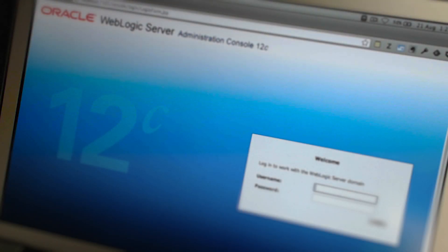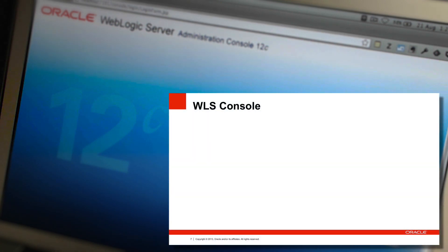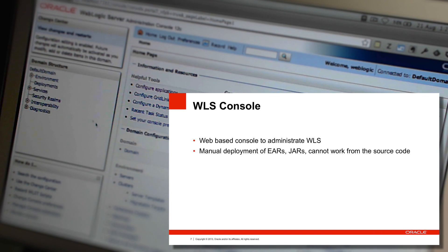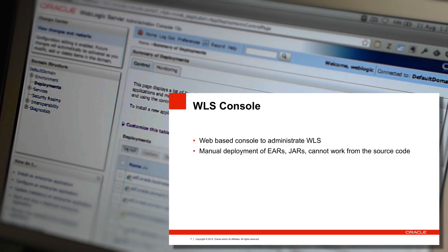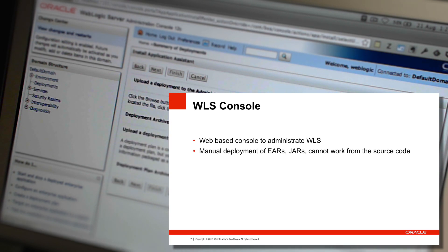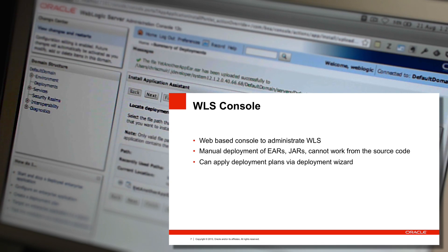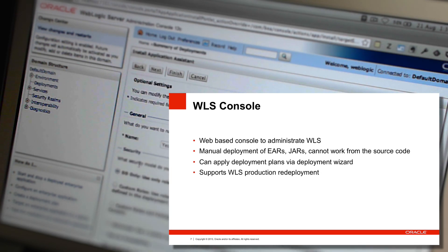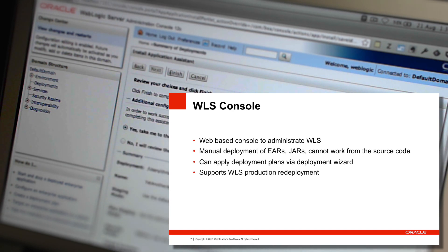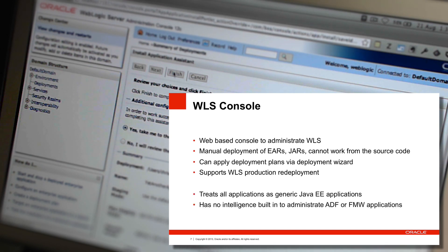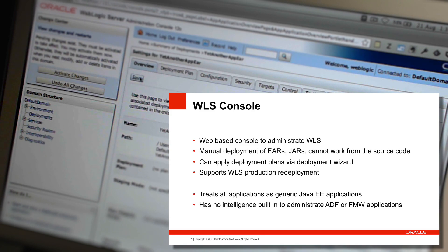The next manual option is the WebLogic Server console itself. The WLS console lets you take an EAR, JAR, or WAR and upload it to the server — it works only from end artifacts, not source code. It allows you to apply deployment plans to artifacts as they're deployed, and unlike the JDeveloper IDE, it supports additional WebLogic server features such as production redeployments. However, being a generic Java EE server console, it has no intelligence about ADF or Fusion Middleware applications, so it cannot inspect ADF MBeans or allow you to change ADF settings at runtime.